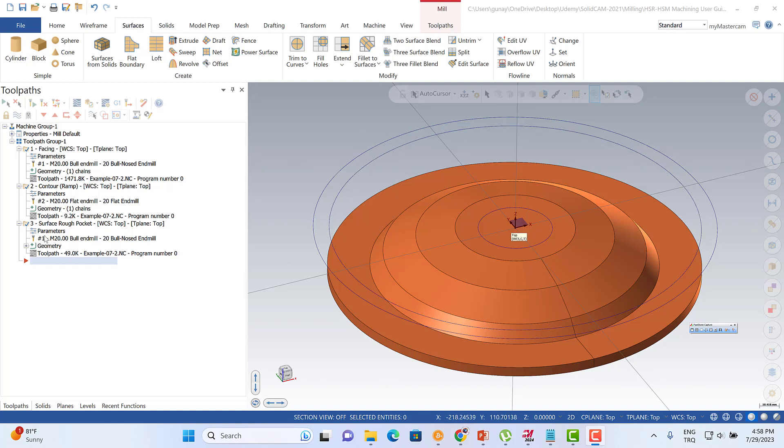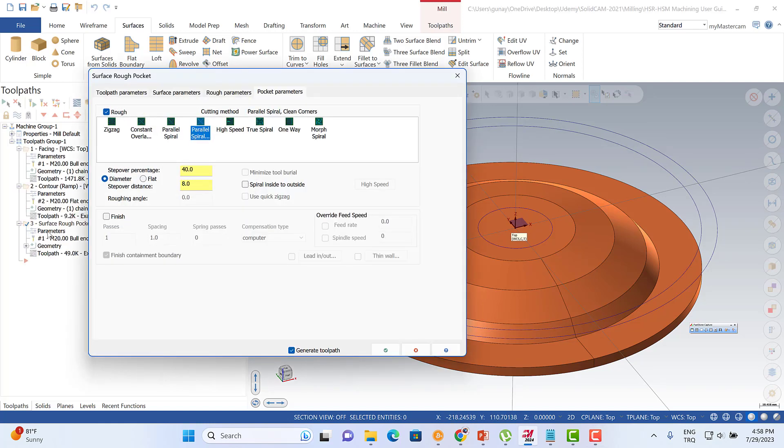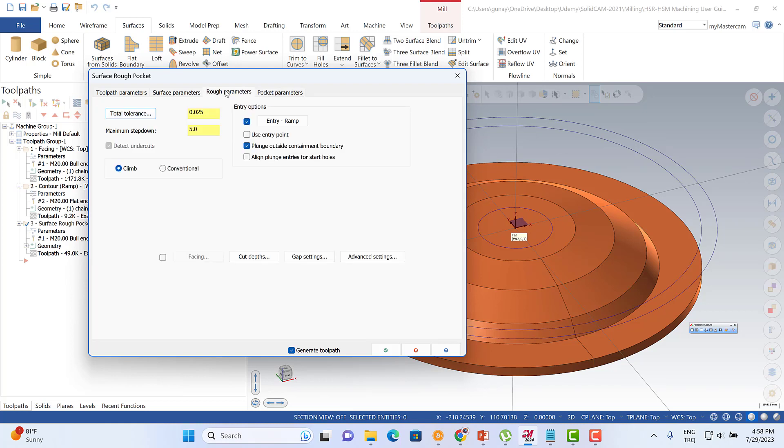Hello again, welcome to the MasterCAM course. In this chapter, we're going to talk about surface rough pocket toolpath, specifically by using the plunge outside commented boundary options.